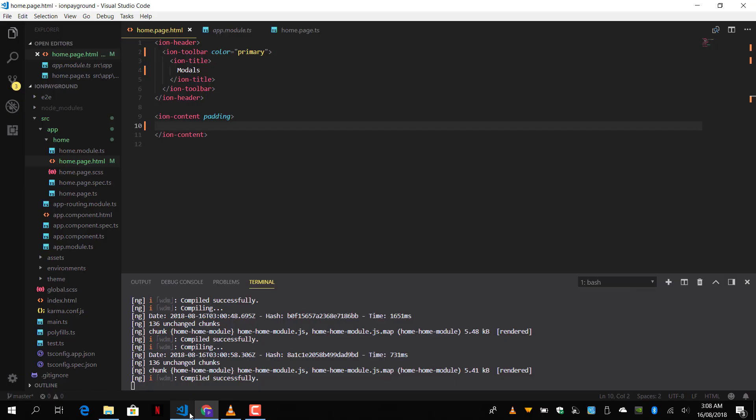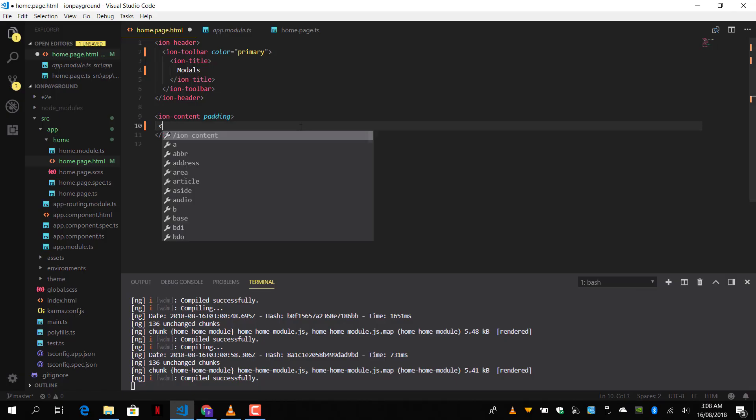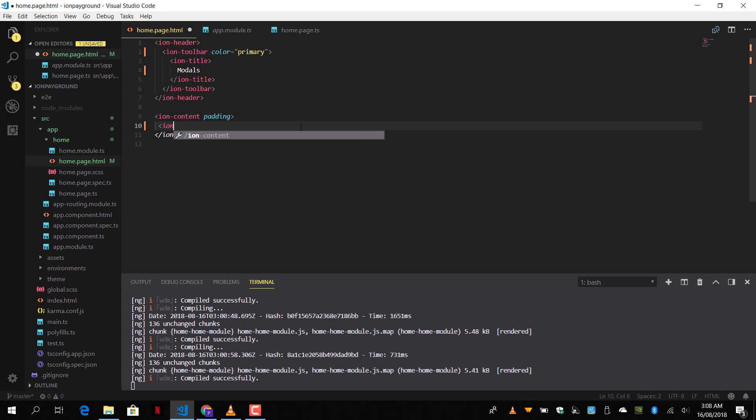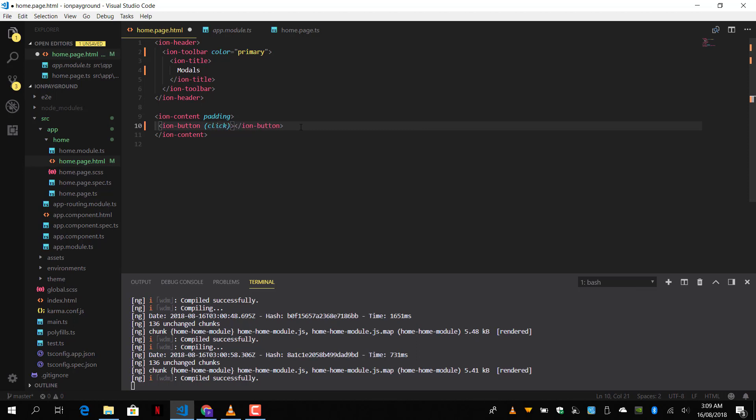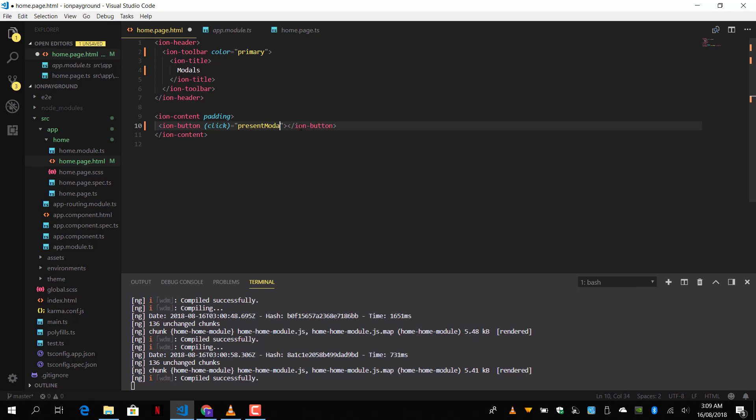So how do we do that in Ionic 4? Well, it's very easy. First of all, let's implement our Ionic button, which is going to trigger the function that will present the modal. So we tap and click. The function is going to be called the present modal function.